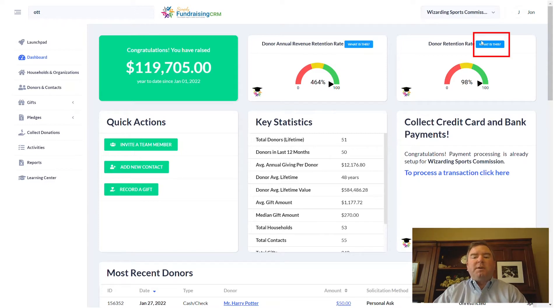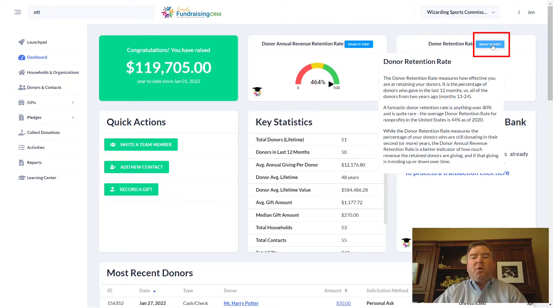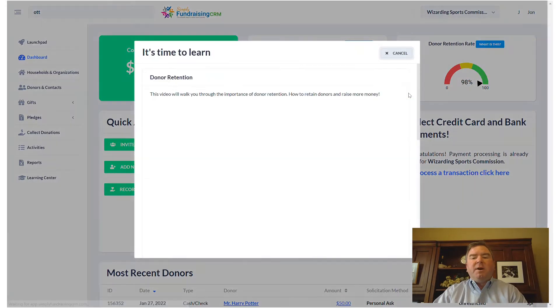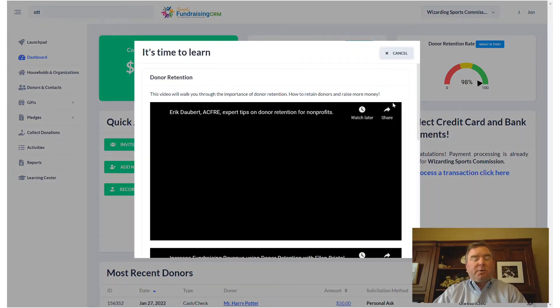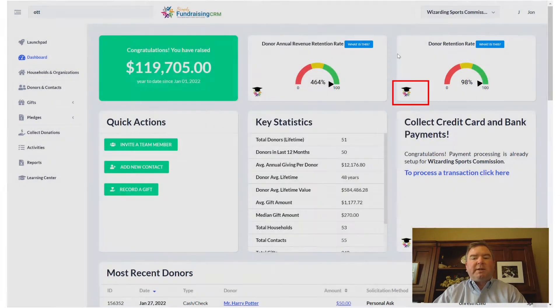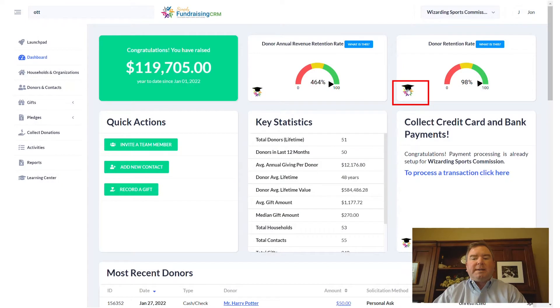If you're not sure what these metrics mean, you can always click on the 'What is this?' button, and we also have video tutorials just like this one. They're available by clicking on the tassel hat icon anywhere that you see it.